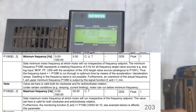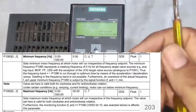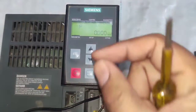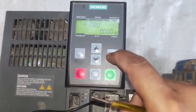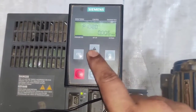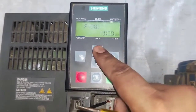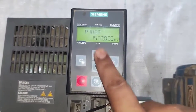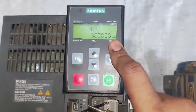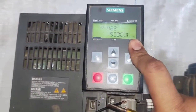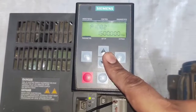Next parameter is P1080 for minimum frequency. If you set 10 in P1080, when you start your VFD the frequency will start at 10 Hz. For now we set 0 in P1080. Next parameter is P1082 for maximum frequency — set your desired maximum frequency value in P1082.